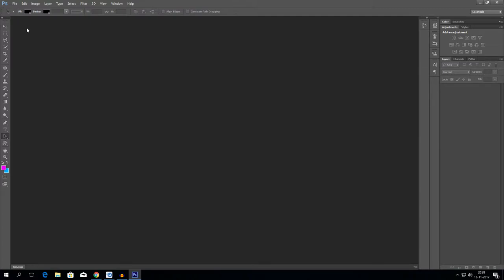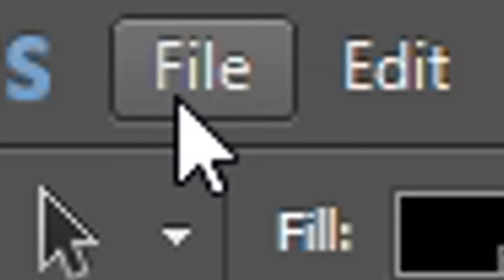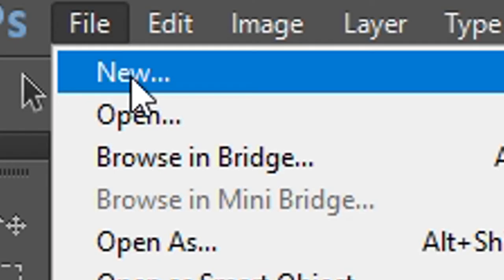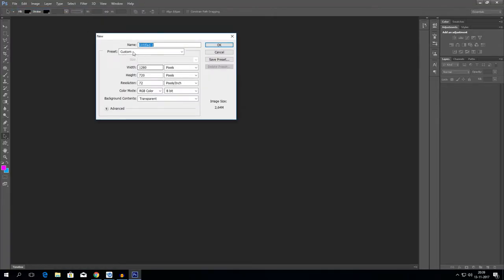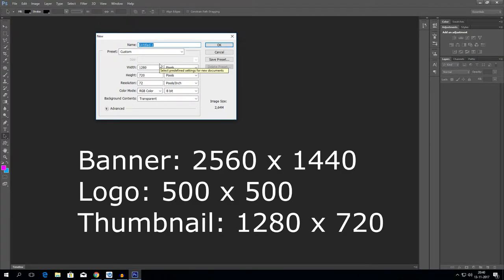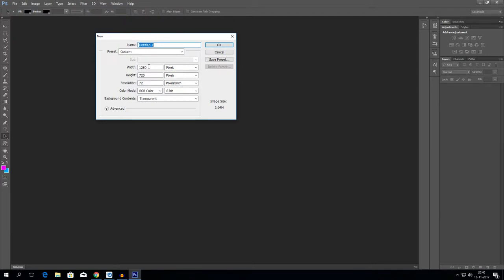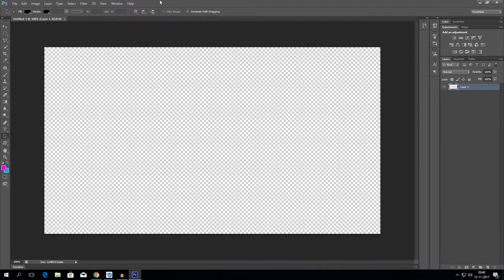Let's get started! The first thing you want to do is go to File and click on New, because you want to start a new project. If you click on that, you will see a tab called New, and you'll see settings like width and height. If you want to make a banner, it's 2560 by 1440. If you want to make a logo, it's 500 by 500. And if you want to make a thumbnail, it's 1280 by 720. I'm just gonna start off with making a thumbnail. You can pause the video and copy the settings if you're following along.